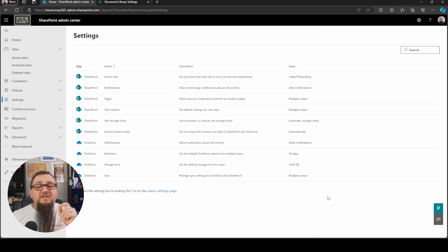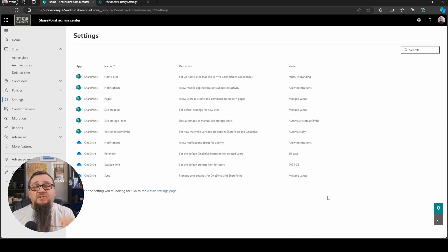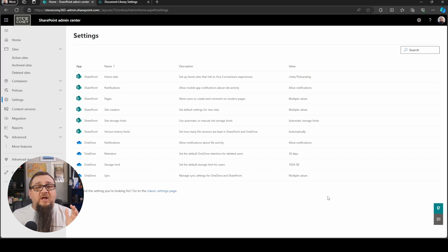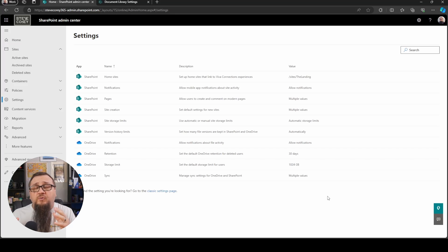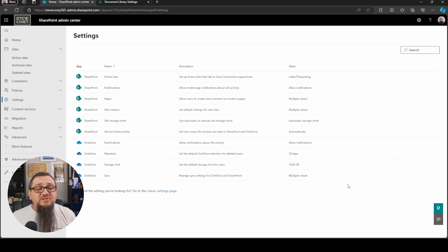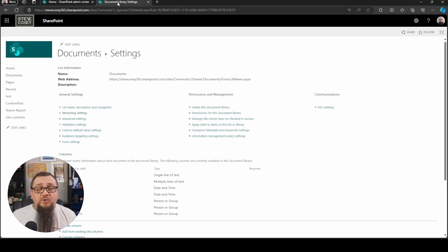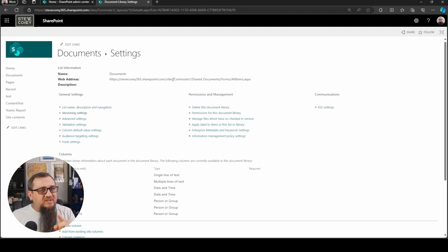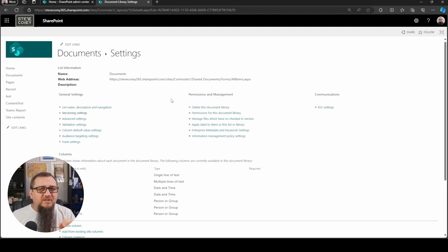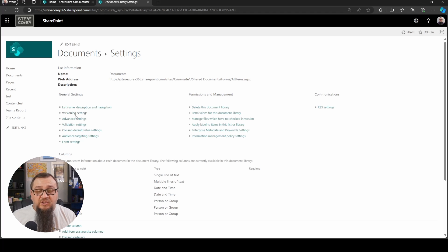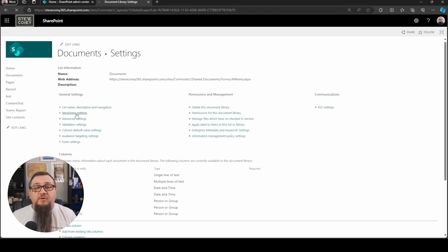But there's going to be those times when you need to override that, you need to change it, you get things where you need either a lot more control over the versioning, or you need to just dial it down, something like that. And for that case, you can still go to a particular library. You can go to a site, but the site takes a little bit of extra work. But if you go to a particular document library, you go to versioning settings, like you're used to seeing.